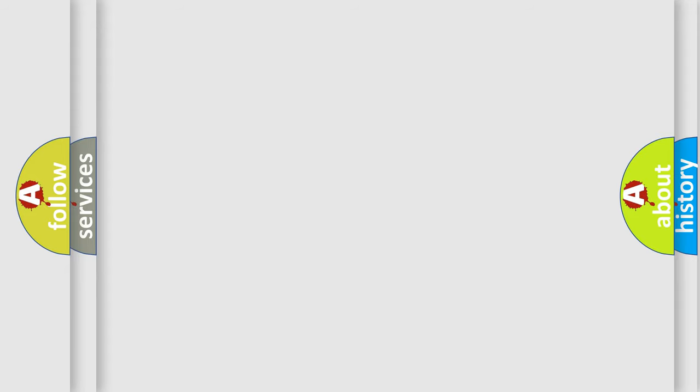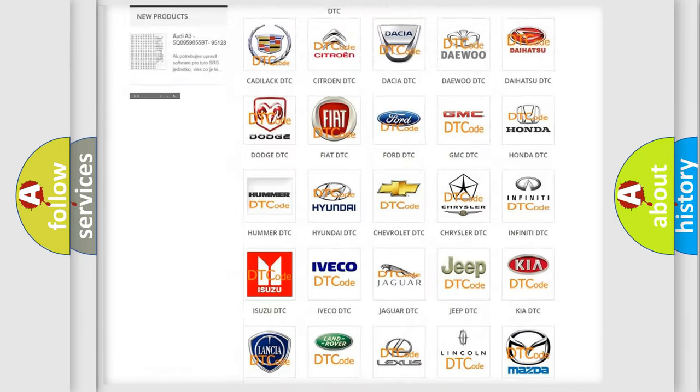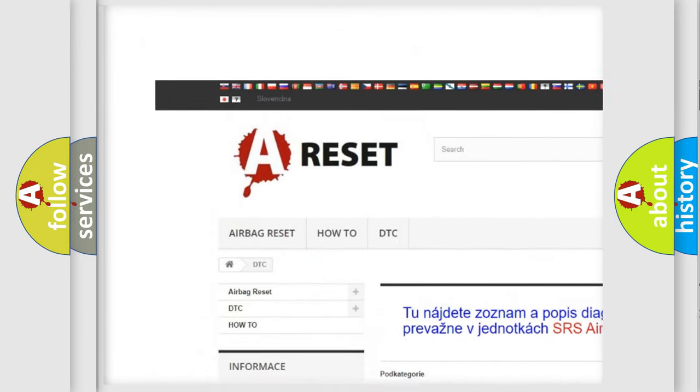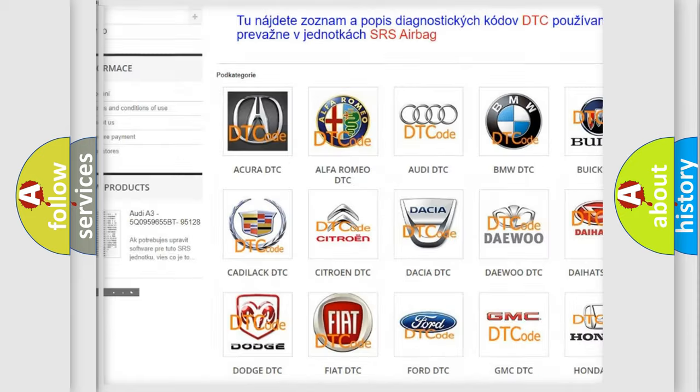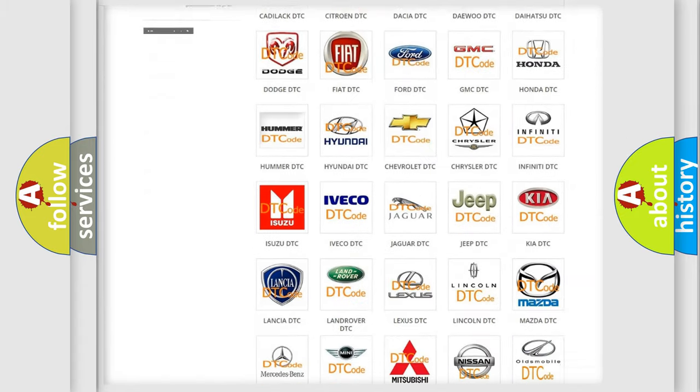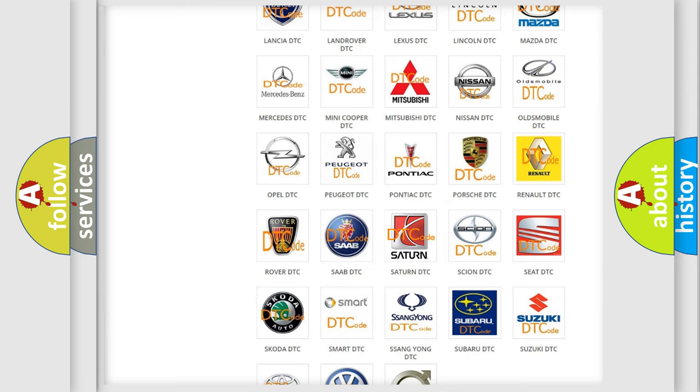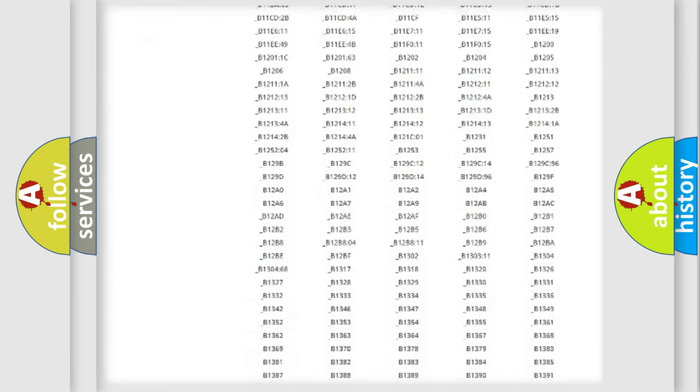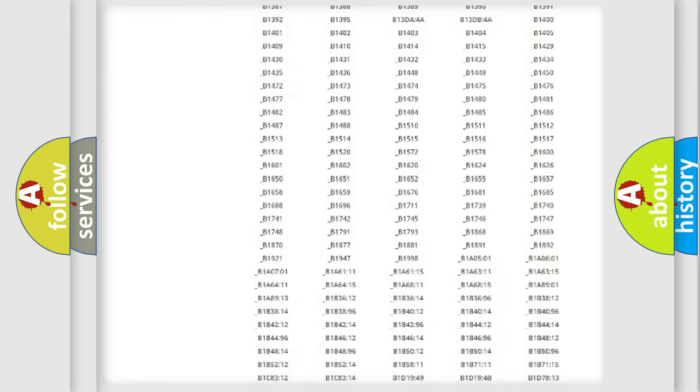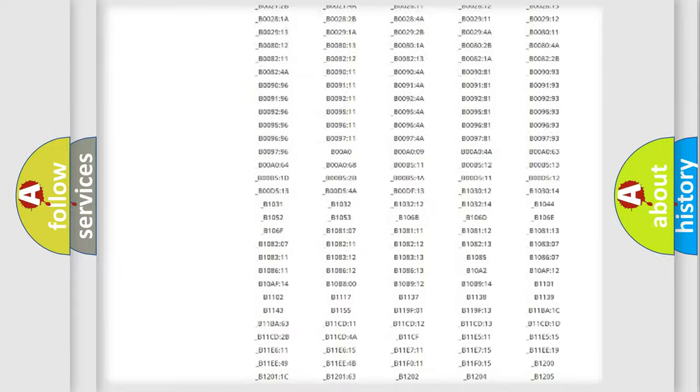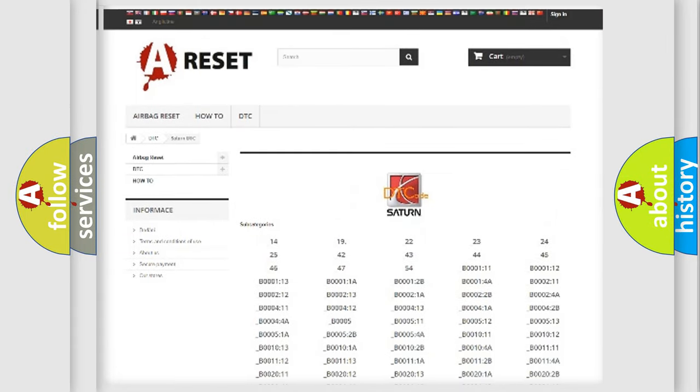Our website airbagreset.sk produces useful videos for you. You do not have to go through the OBD2 protocol anymore to know how to troubleshoot any car breakdown. You will find all the diagnostic codes that can be diagnosed in ASSAT and vehicles. Also many other useful things.